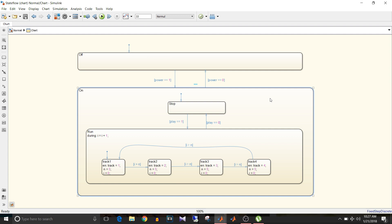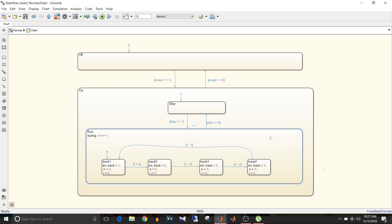On has two child states: stop and run. By default it will enter stop, but when play is equal to one it will go to run, and when play is zero it will go to stop. When it goes to run state, by default it will enter track one state, and based on condition it will move from one state to another. When play is zero, there won't be any track. Run has no entry action but a during action.